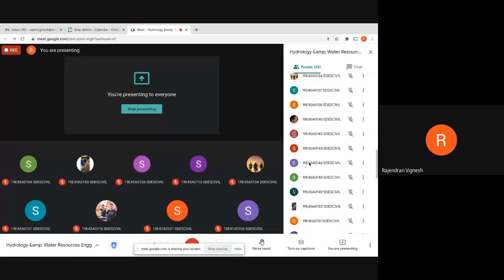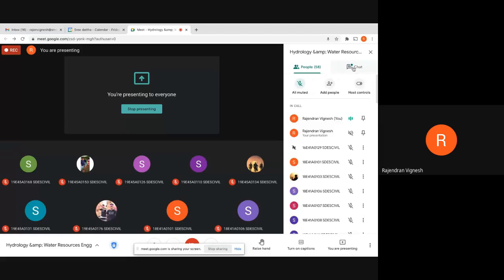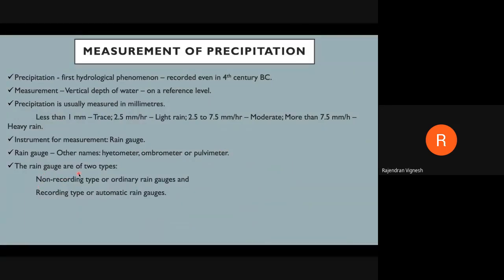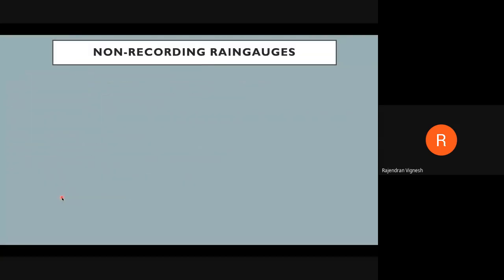That is a highlight of what we saw last class about measuring precipitation or rainfall. Today in this class we will focus only on non-recording rain gauges. If we compare both types together it may cause confusion, so today is non-recording only. Next class we will cover recording type, then compare both so you can easily understand the difference.